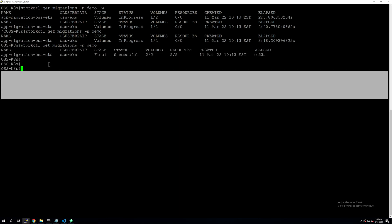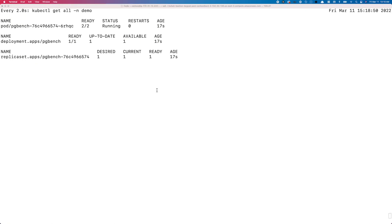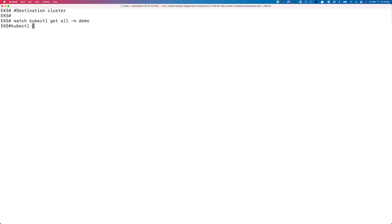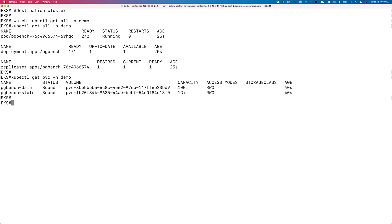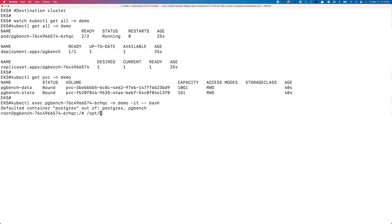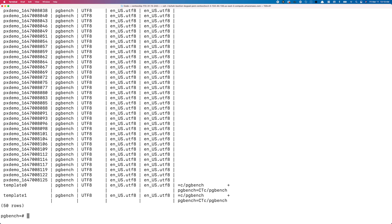Our migration has been successful. Both the volumes and all five resources have been copied over, and it took close to five minutes because we were going across on-prem to public cloud. Let's make sure on our destination cluster everything looks good — kubectl get all in the demo namespace. Let's make sure our persistent volumes are also configured correctly: we see 10 gig and one gig for the pgbench data and pgbench state. Let's exec into the Postgres pod and verify that all 50 databases that we saw on the source side also show up on the destination side using the psql utility and login as the pgbench user. With the slash l command we can see all the different databases from the source site were successfully copied over to the destination site.